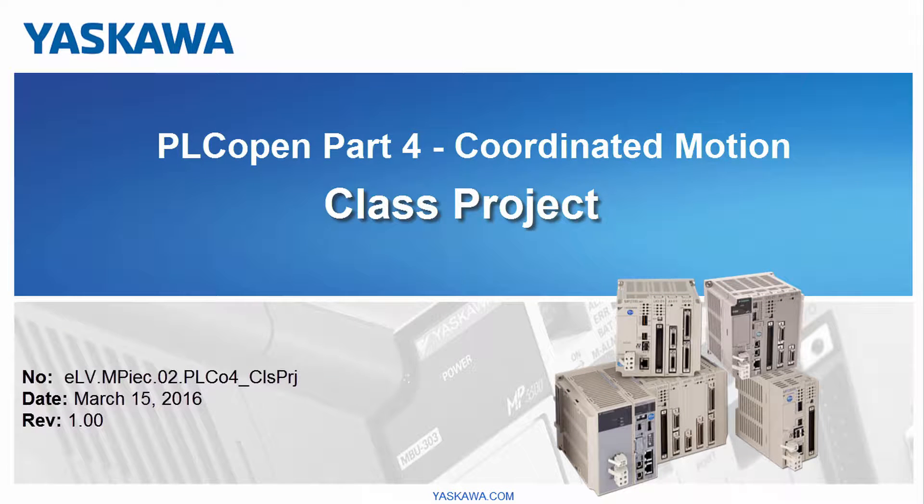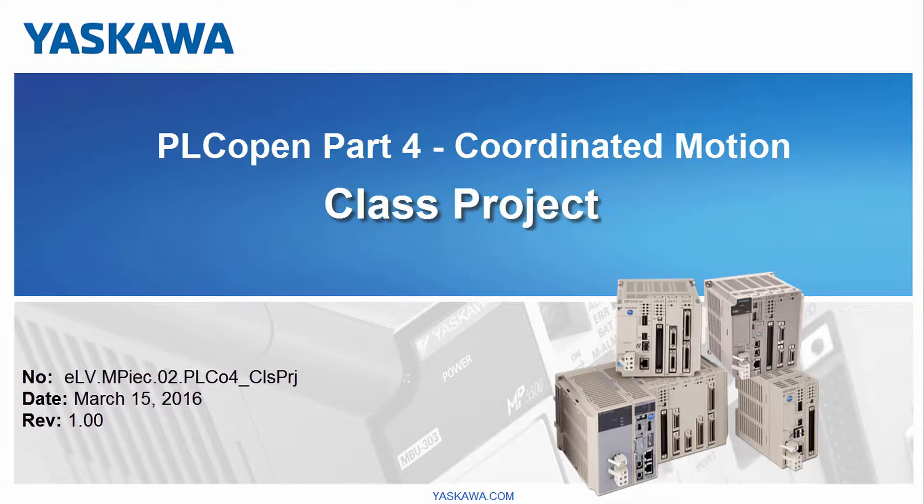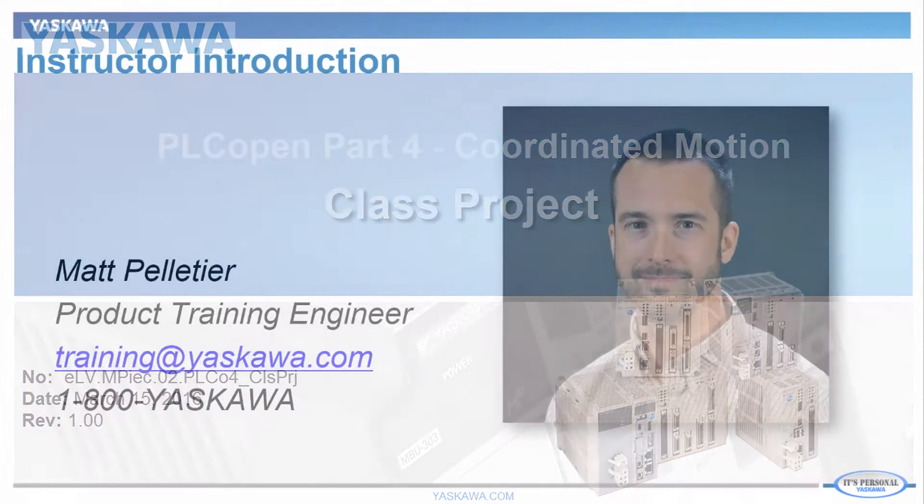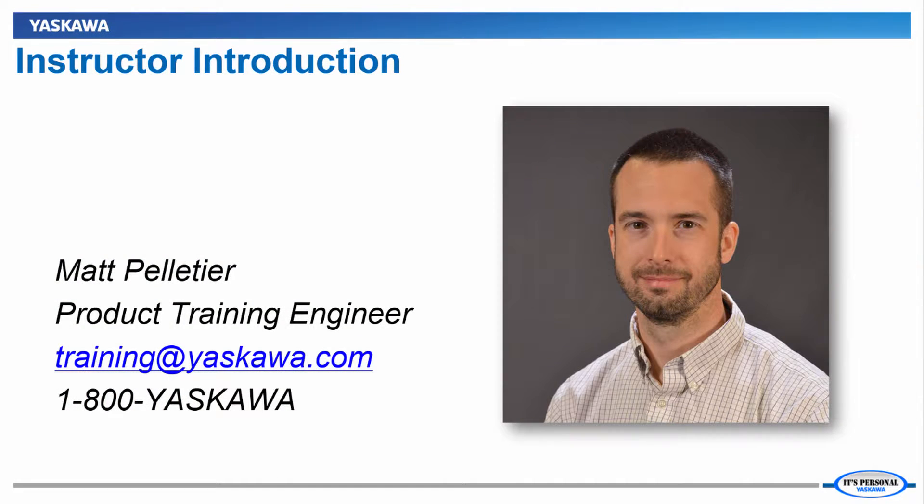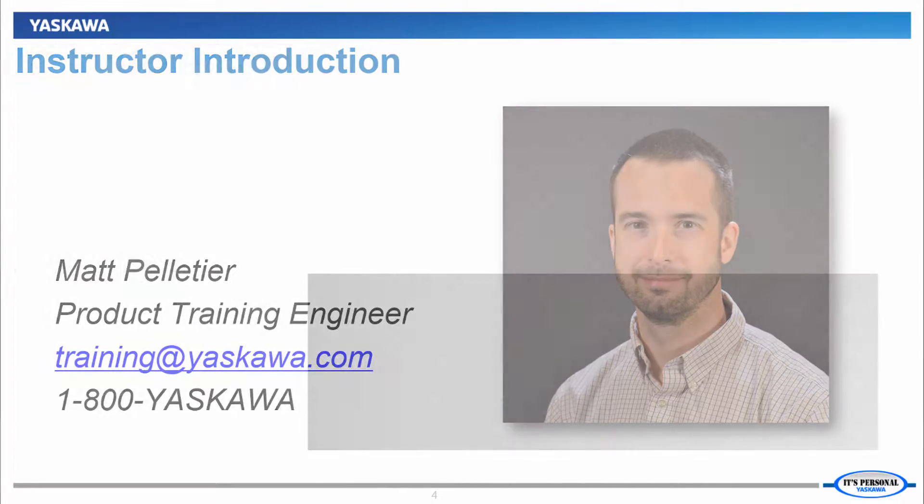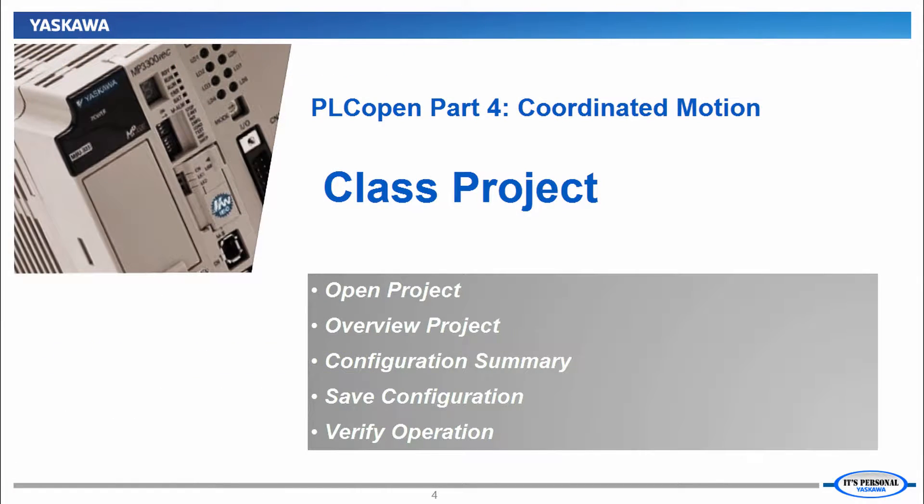You are watching the PLCopen Part 4 Coordinated Motion video tutorial series. This video shows how to load the class project onto the demo. Hi, I'm Matt Pelletier. Here's a quick preview of what we'll do in this video.